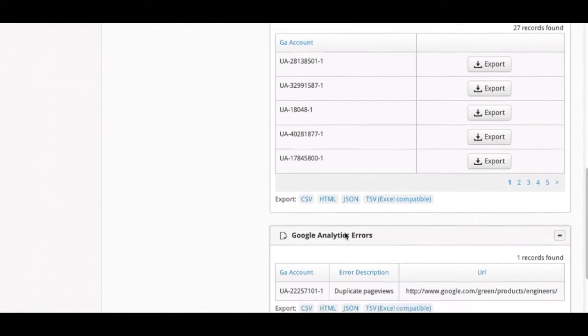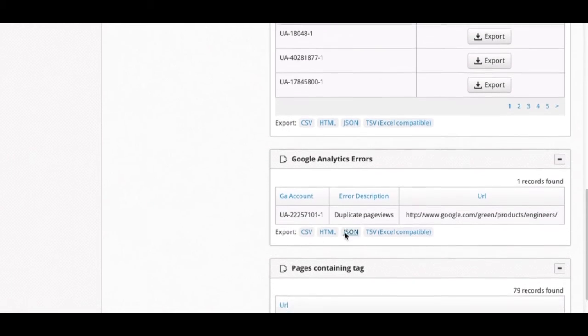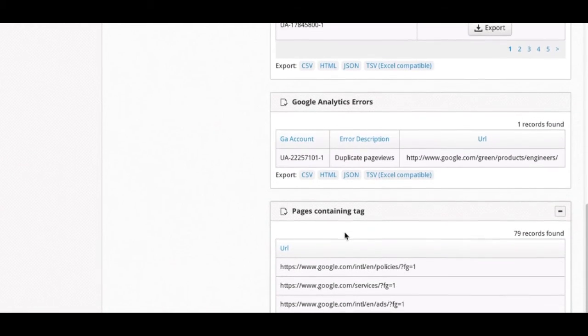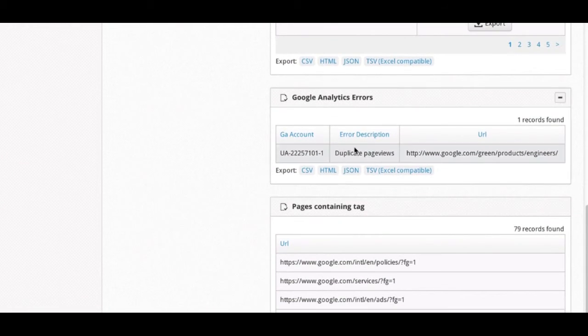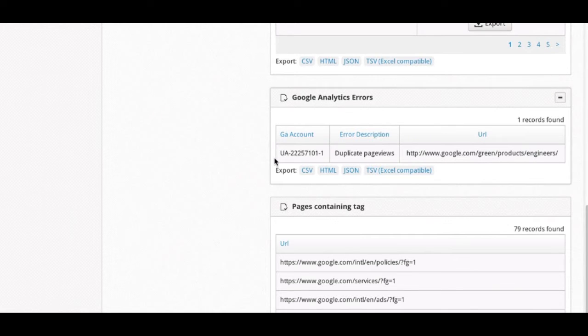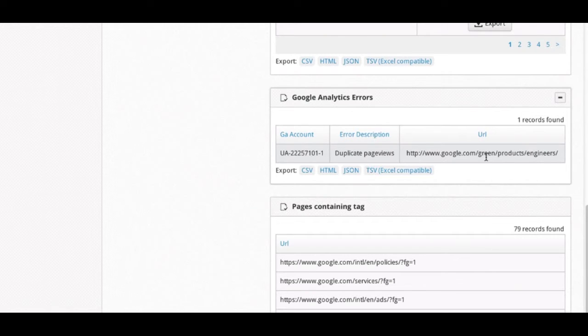We also show basic Google Analytics errors, such as duplicate page views, and which GA account that can be occurring with, as well as the pages that duplicate page views might exist. This can help you troubleshoot errors with your Google Analytics implementation.